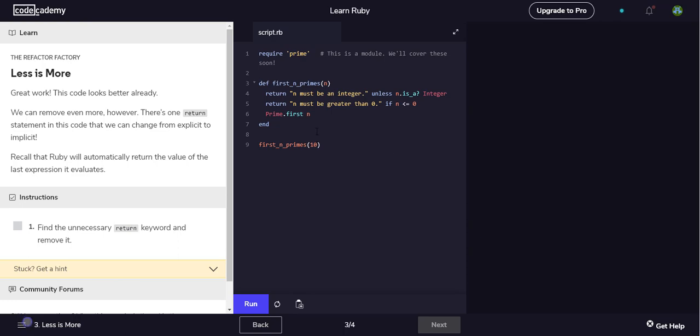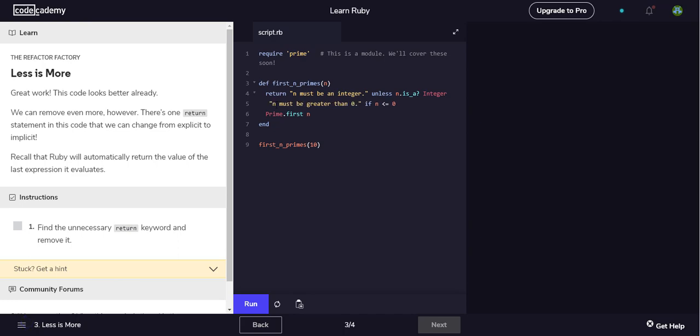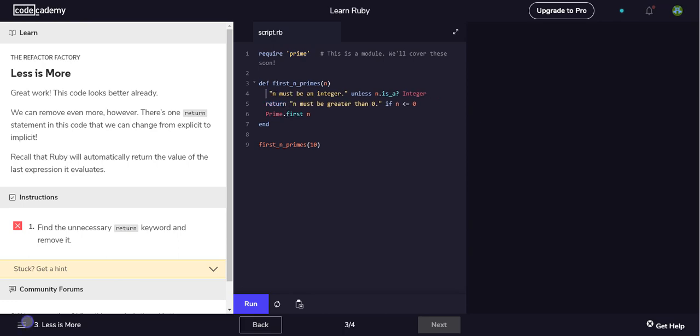And so maybe maybe I was wrong with that last one. There's one return statement in this code we can change from explicit to implicit. Find the unnecessary return. Maybe it's like maybe it's this one. I mean there's only two so it can only be one or the other.